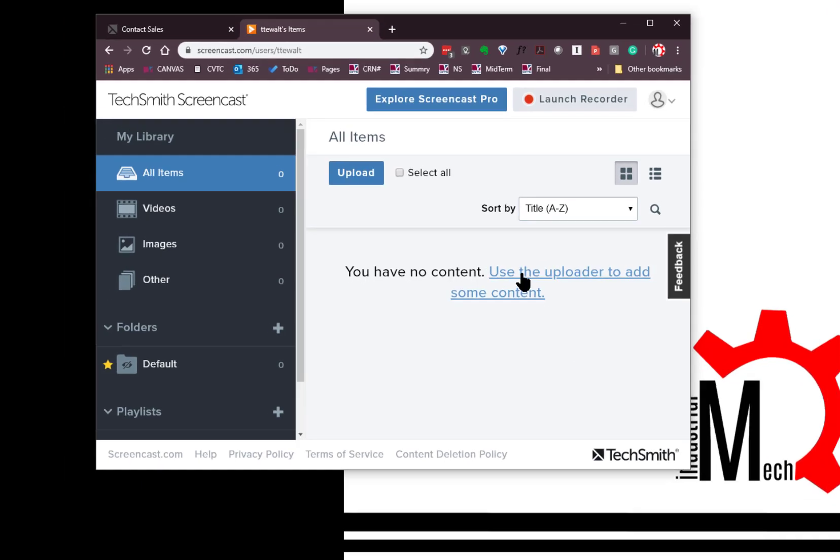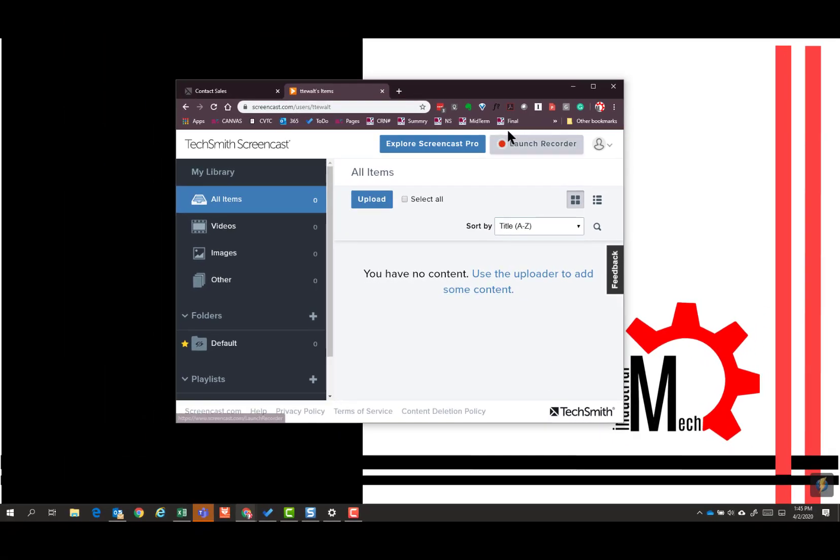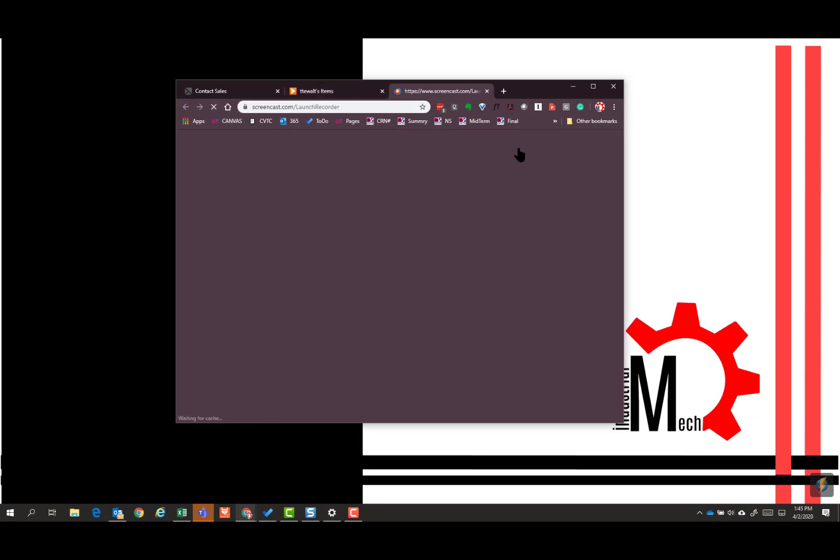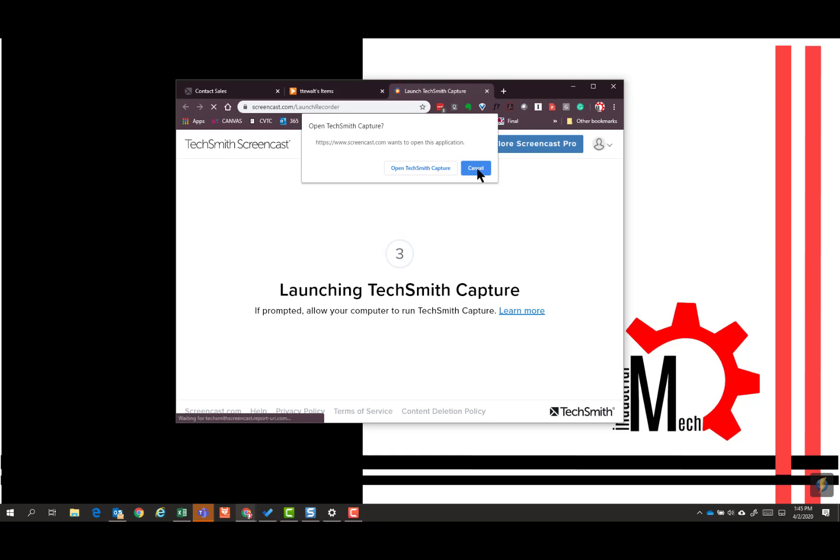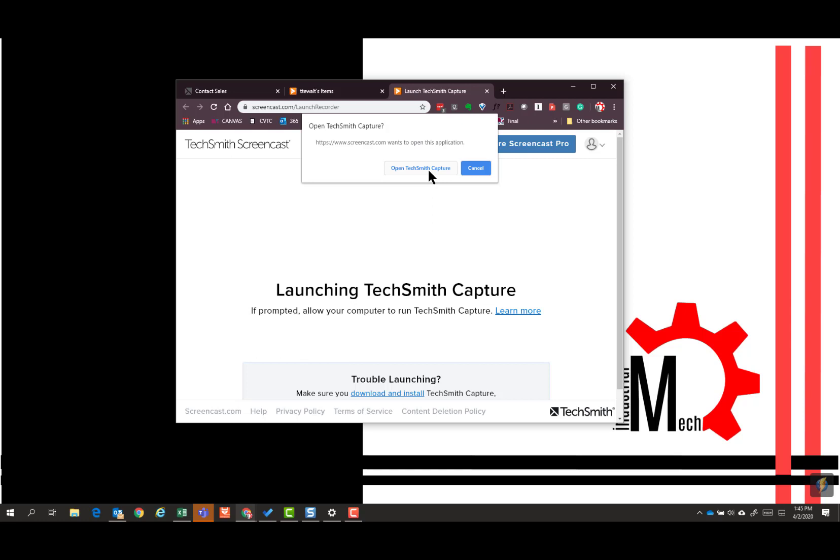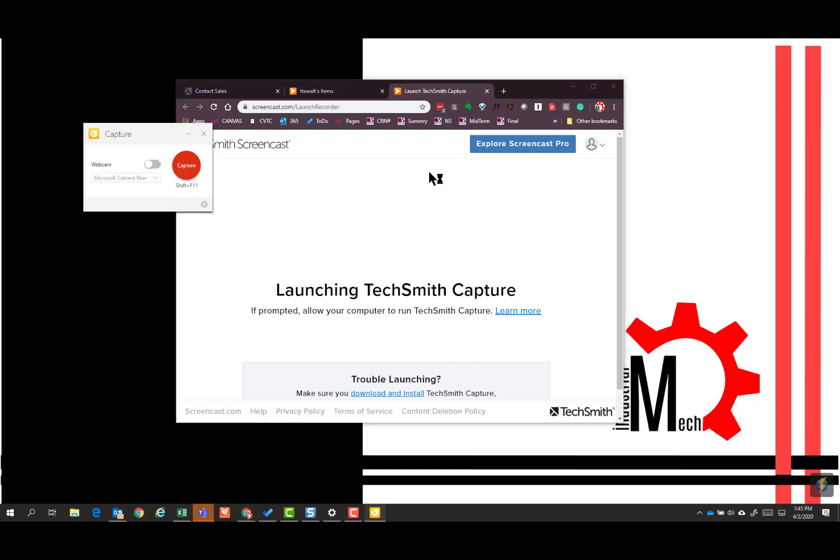We could use upload but we're going to launch the recorder. On my system I've already installed it but it will give you a chance to say hey you need to download it. So you'll just download it. I've done that. A program called Capture is going to run and that's what captures your screen.